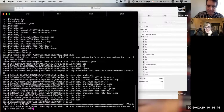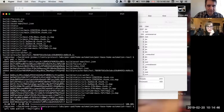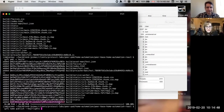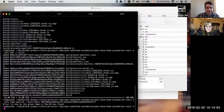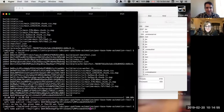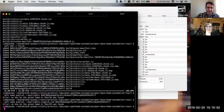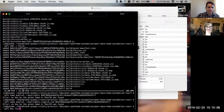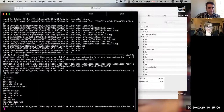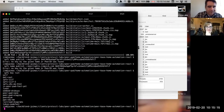Now we're publishing over IPNS. If I can remember the key — maybe just lights.jimpic.com. This always takes a little bit.